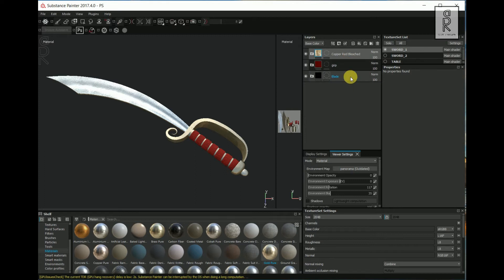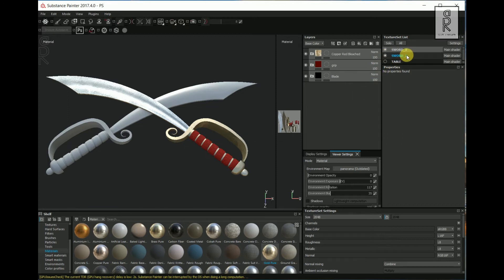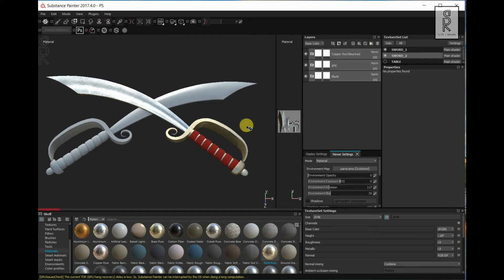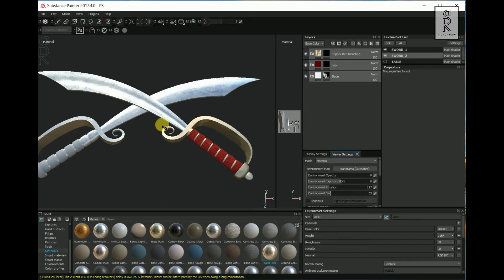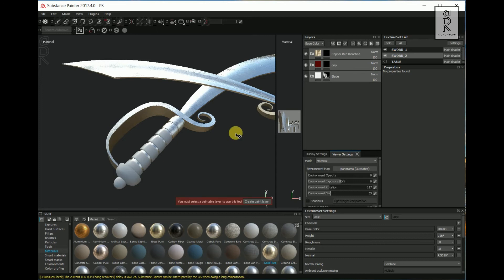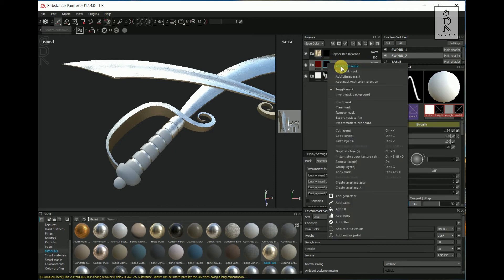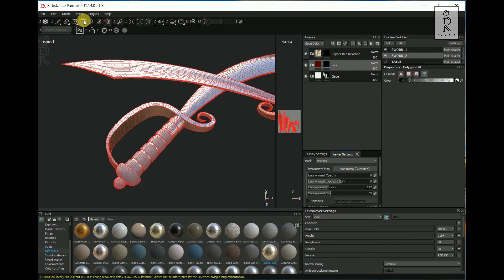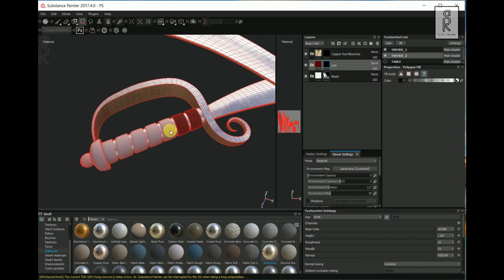After that, select these layers by holding Shift, then press Ctrl C to copy the layers. Turn on the visibility of Sword 2 from the Texture Set List and select that layer. Delete Layer 1, then press Ctrl V to paste the layers from Sword 1. The textures from Sword 1 are copied to Sword 2, but the masking needs to be identified manually. The black mask is already there — I just need to select the Polygon Fill tool and select the UVs to apply the same textures. Select the Polygon Fill tool, make sure UV is selected, then select the parts according to their texture layers.